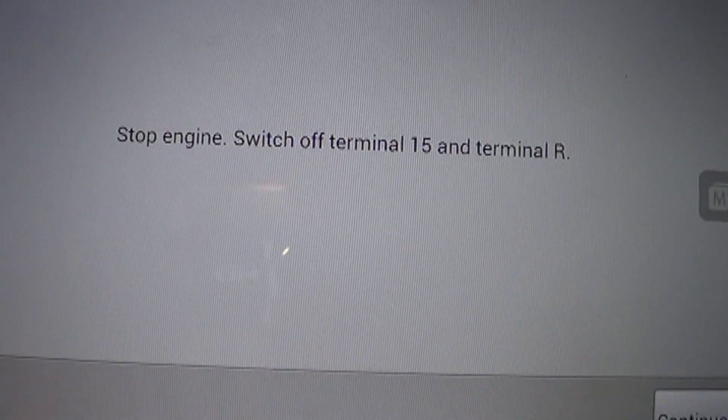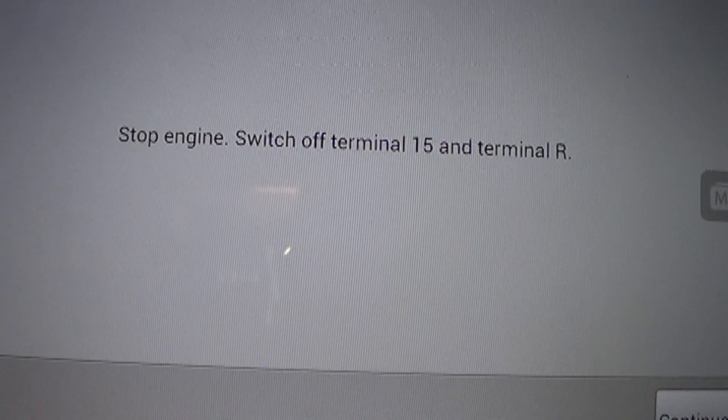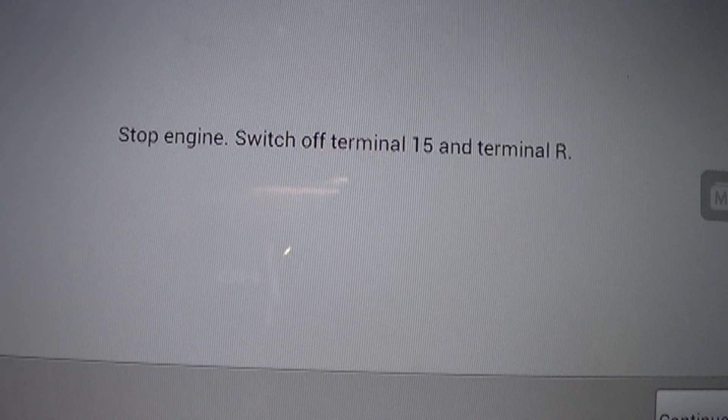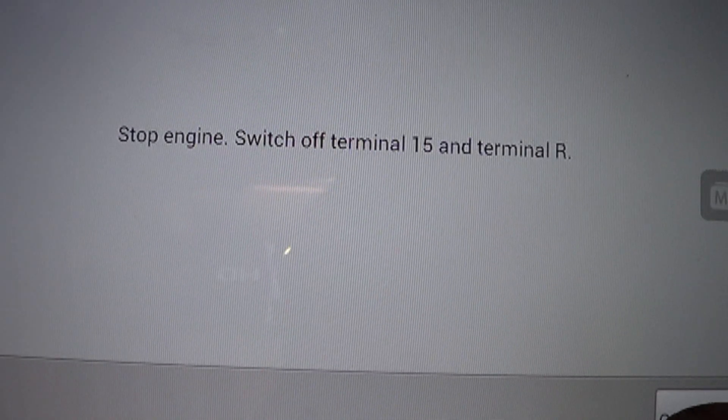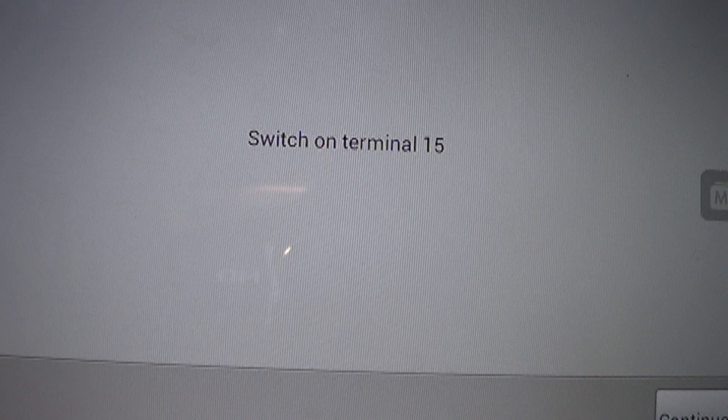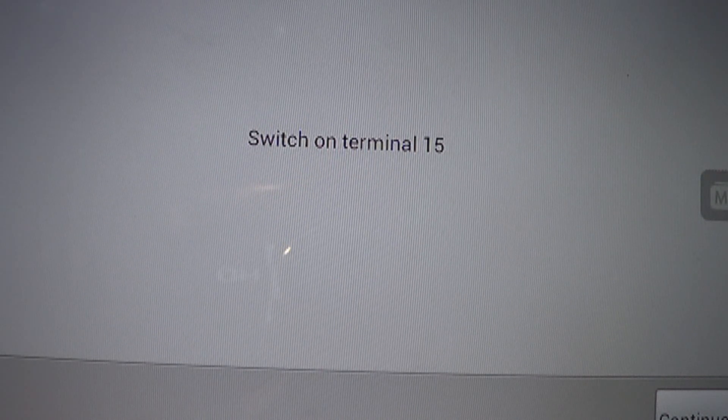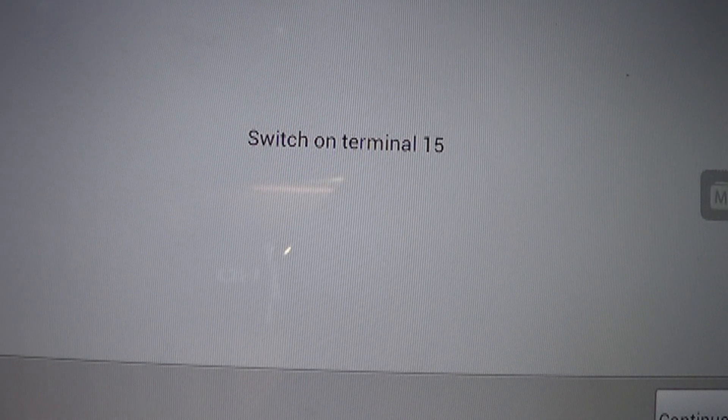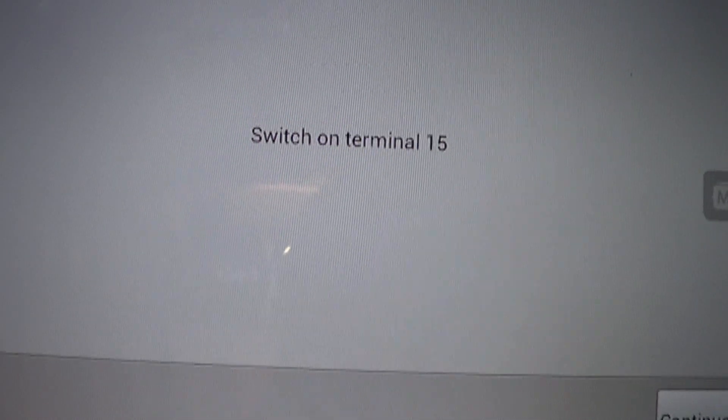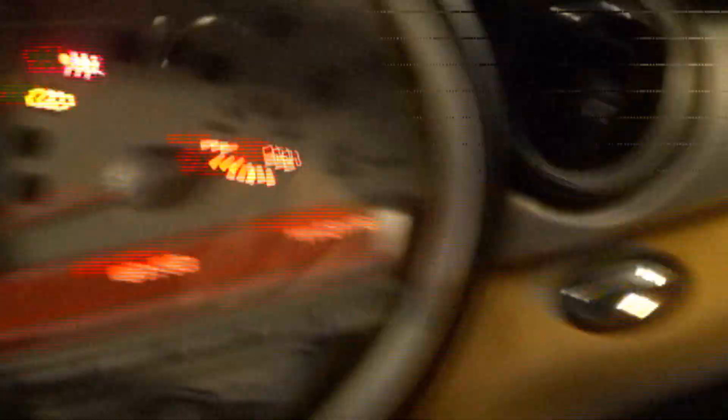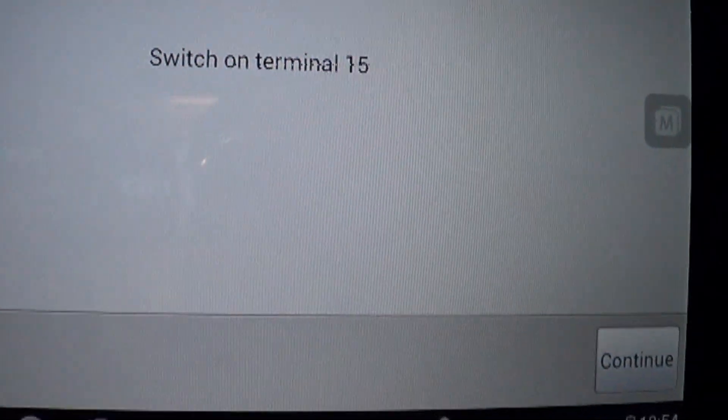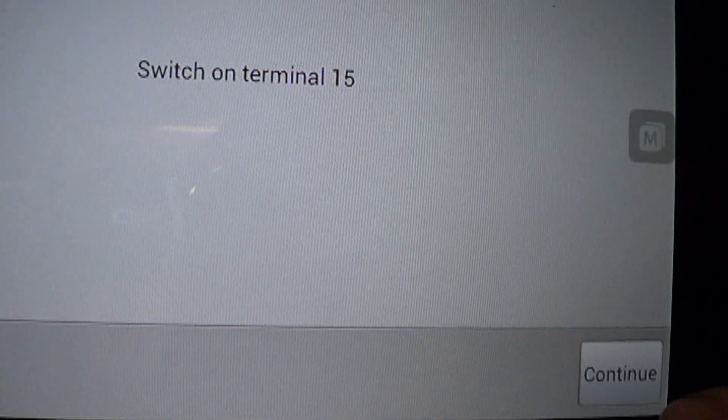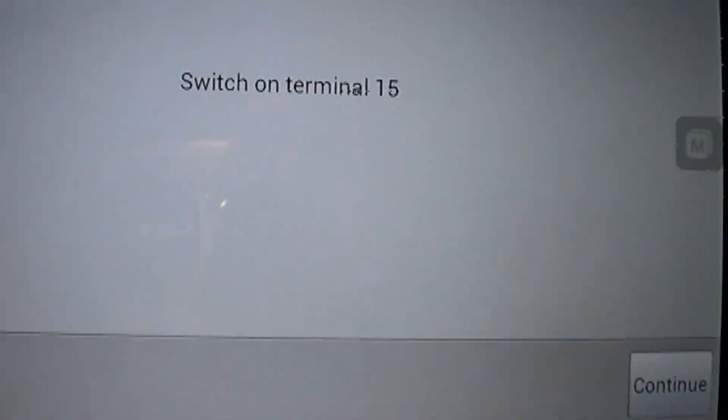It says stop engine switch off terminal 15. That's basically turning the key off. Hit continue. Switch on terminal 15. Now this does have a push button type key. It doesn't have an actual key. So you need to make sure you actually are turning it on. The dash lights are coming on. Because there is an intermediate position where you turn it on and it doesn't really turn the ignition on.